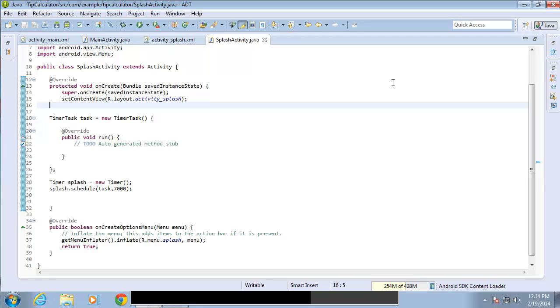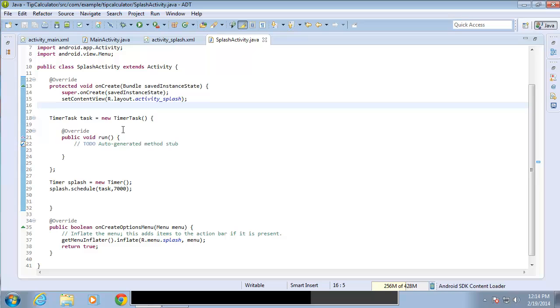In this lesson video, I'm going to continue working with the tip calculator application. So far we've created a new activity and a new layout to work with it. We've also set a timer in our new activity to execute after 7 seconds.